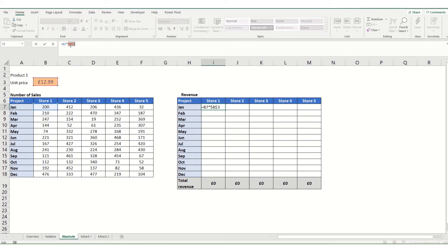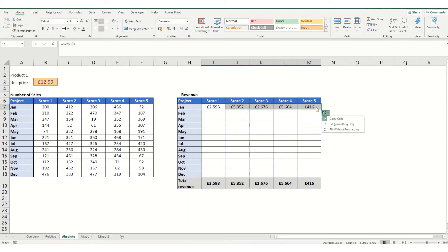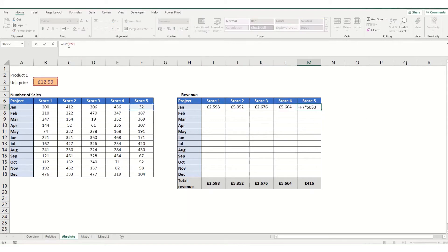Now this basically means that the reference to cell B3 has become absolute. So no matter where we copy this formula to now, that will always reference the cell B3. So if we move it across, and look in this last cell, you'll see it's still referring back to B3 while everything else is moved.